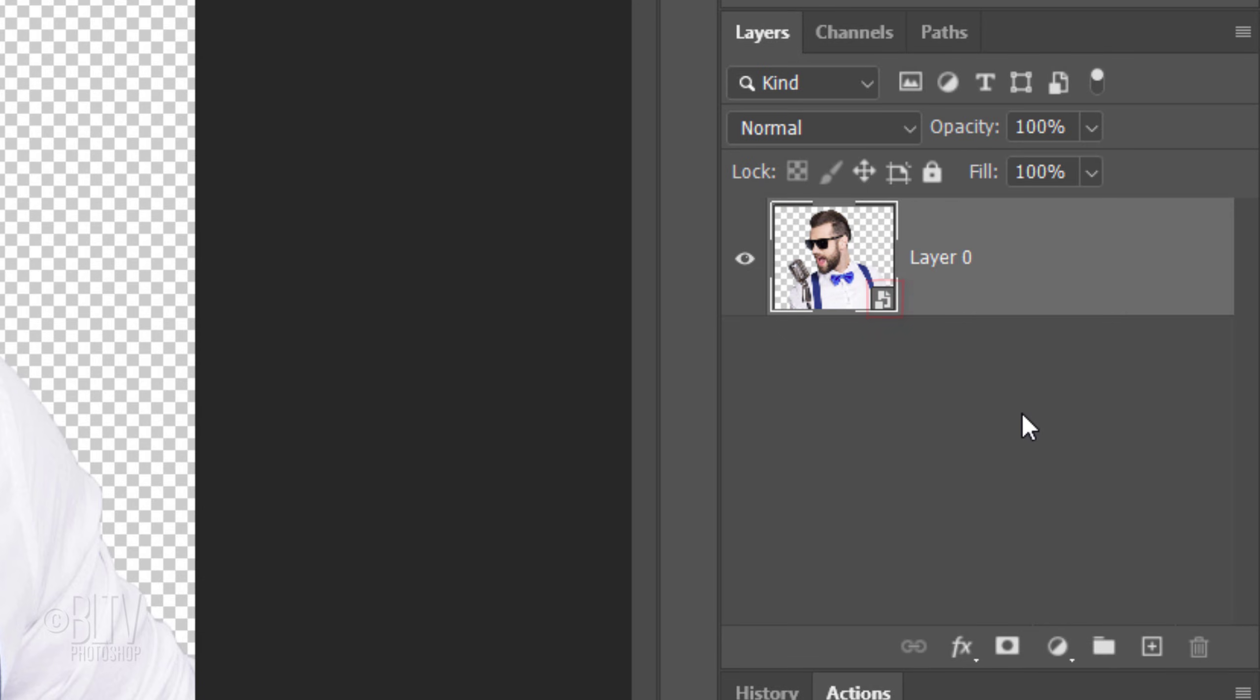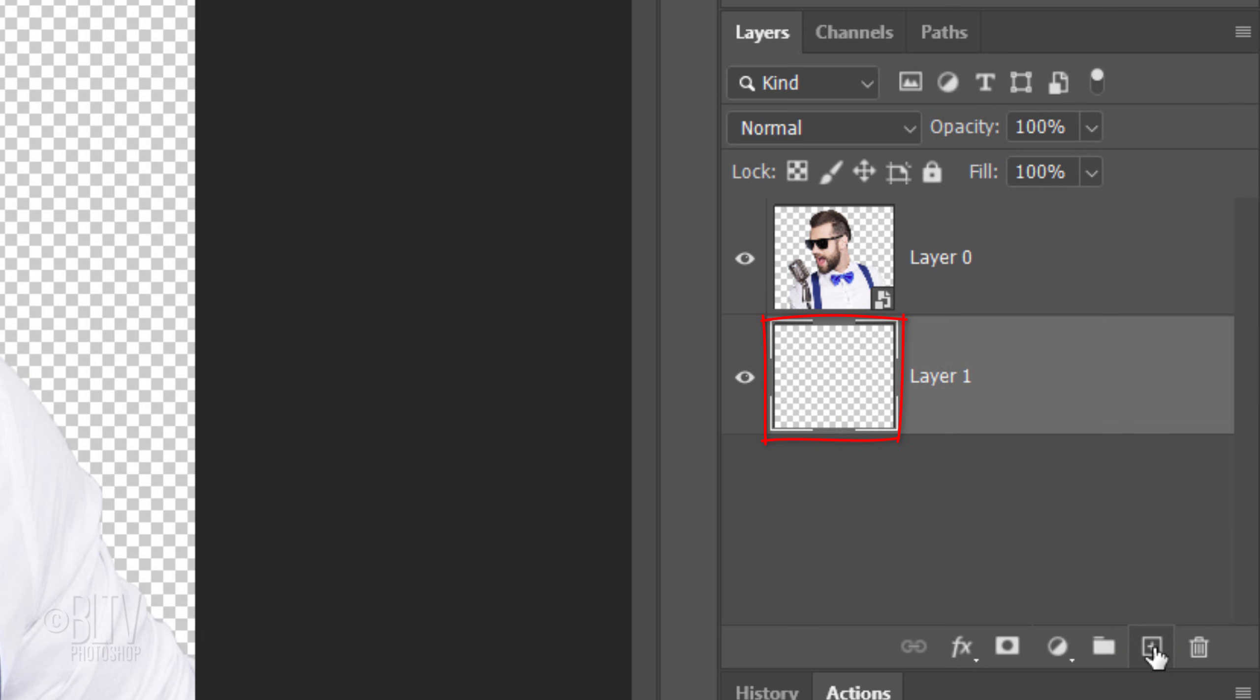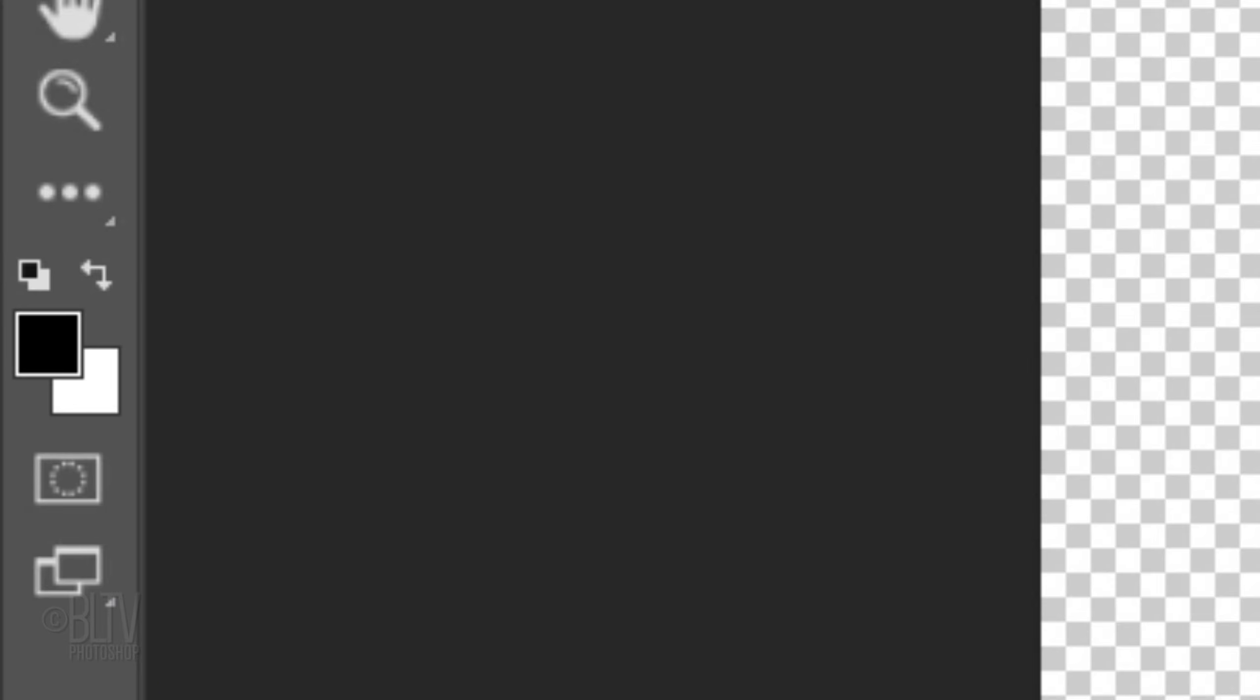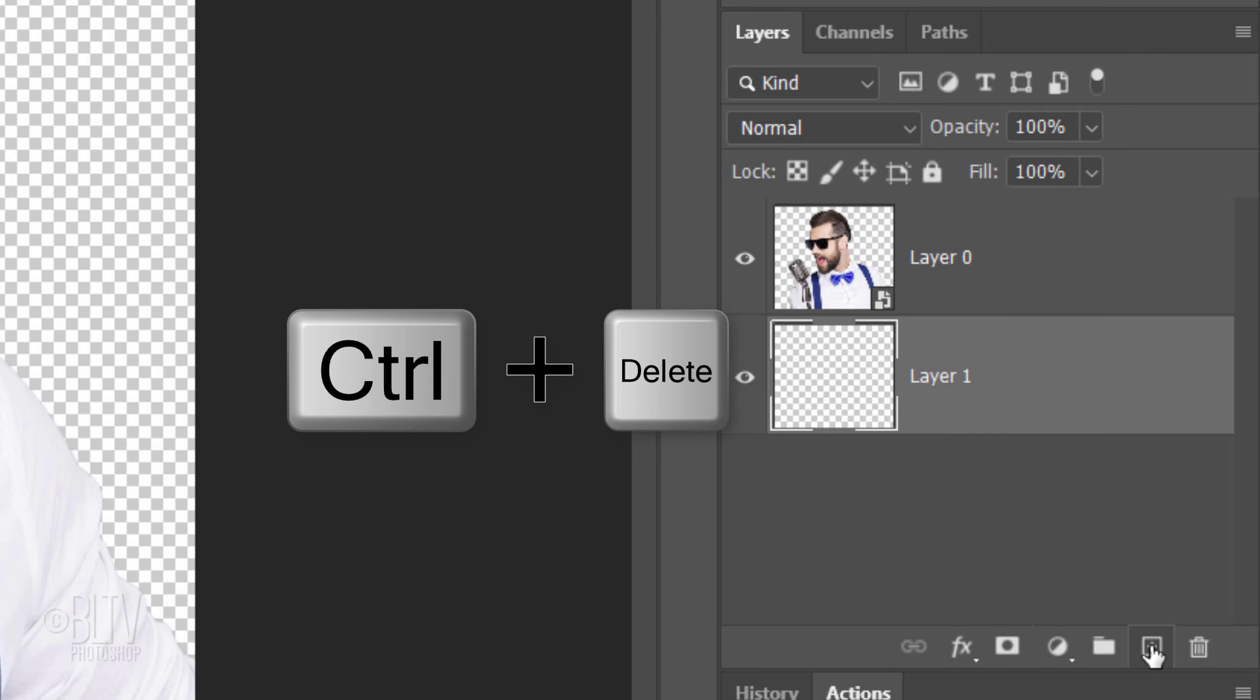Next, we'll add a white background under our subject. Ctrl or Cmd-click the New Layer icon to make a new layer below our subject. We'll fill it with white, but before we do, check your foreground and background colors. If they aren't black and white respectively, press D on your keyboard. Since white is the background color, press Ctrl or Cmd plus Delete.